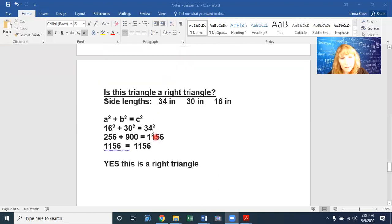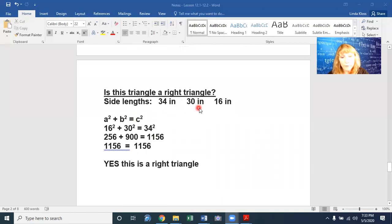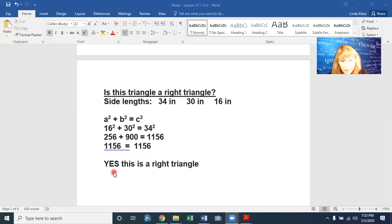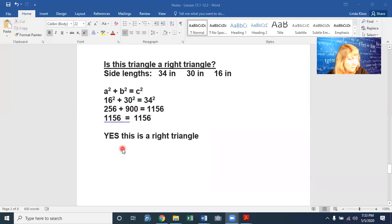Let's try one more. Is this a right triangle with side lengths 34, 30, and 16? The longest side is 34, so: 16 squared plus 30 squared equals 34 squared? 16 squared is 256, 30 squared is 900, and 34 squared is 1156. 256 plus 900 is 1156 — and 1156 equals 1156. That is a true statement, so yes, this IS a right triangle.